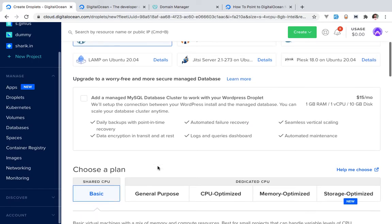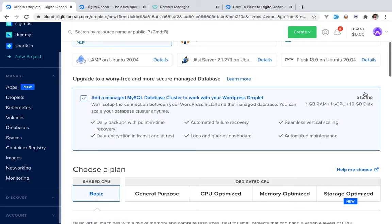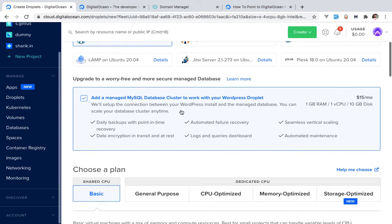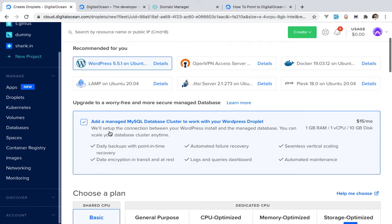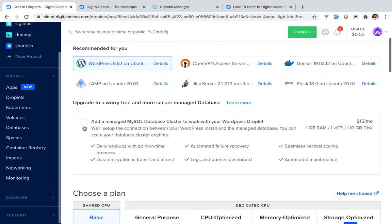Marketplace images help remove the learning curve of setting up a server by yourself. In this situation I'm going to choose WordPress. You can see the monthly pricing here. If you add a managed SQL database to your WordPress droplet, there will be additional pricing for that. In my case, I don't think I require a managed database service. A managed database service takes your database outside of your droplet.